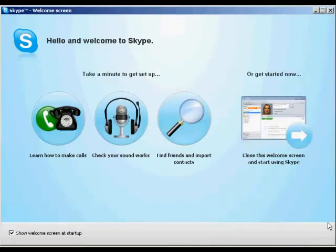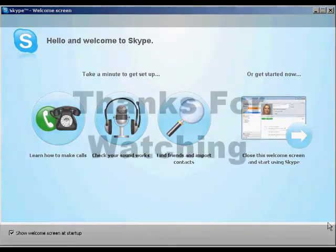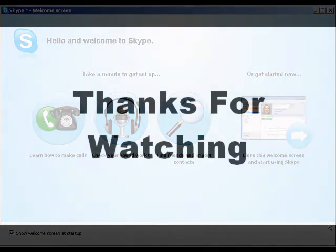And there we are. It's done. And you can then go through some of the tutorials that they have, showing you how to make calls, how to find friends and import contacts, and so on. And there we are. That's how you set up Skype.